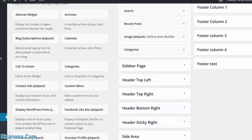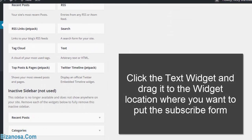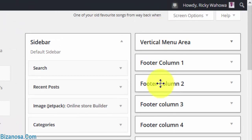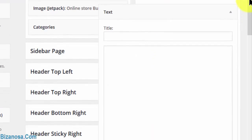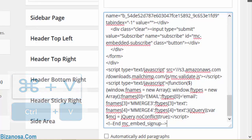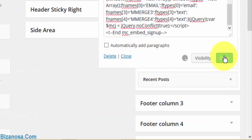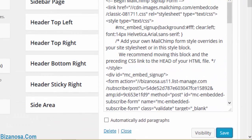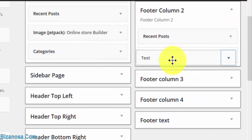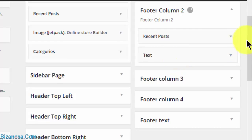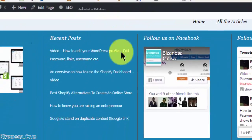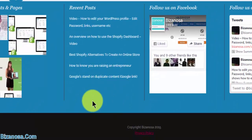To do that I will use a text widget. I'll take the text widget, put it here, and paste the code inside. Then I will save, and I want it to be below the recent posts. If I reload the page you'll see the form down here.